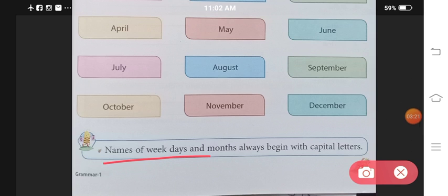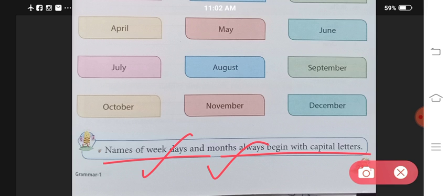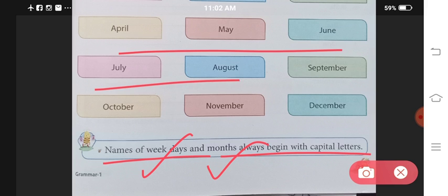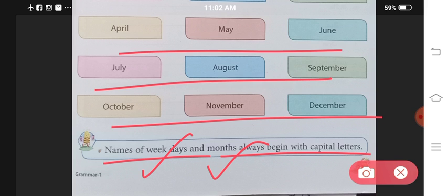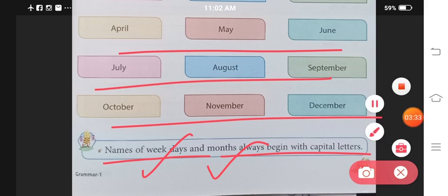Names of weekdays and months always begin with capital letters. All the weekday names and month names that I have told you — all of them must always be started with a capital letter.